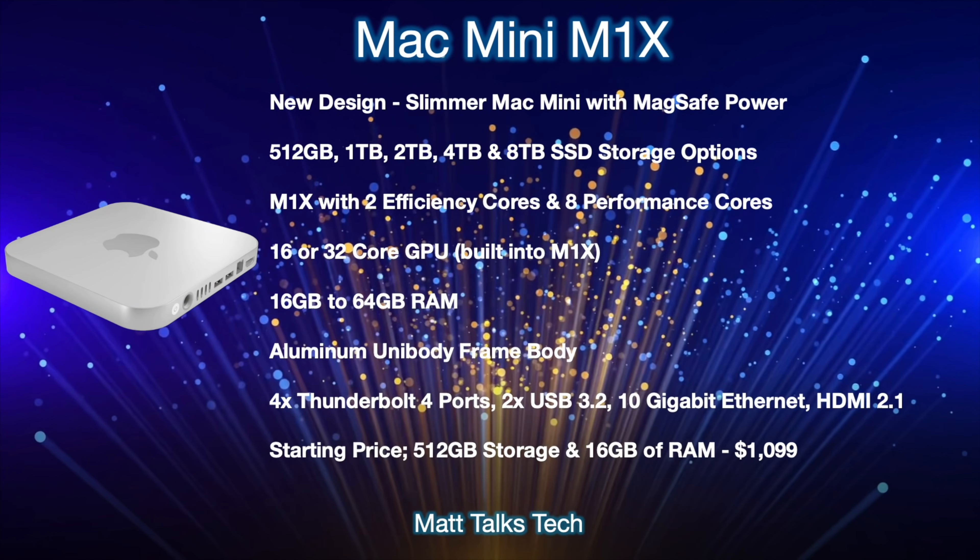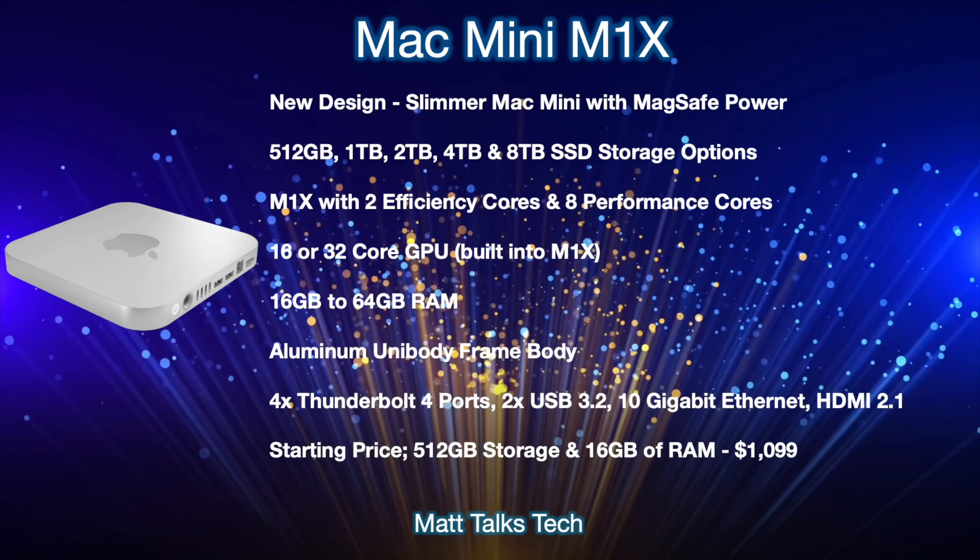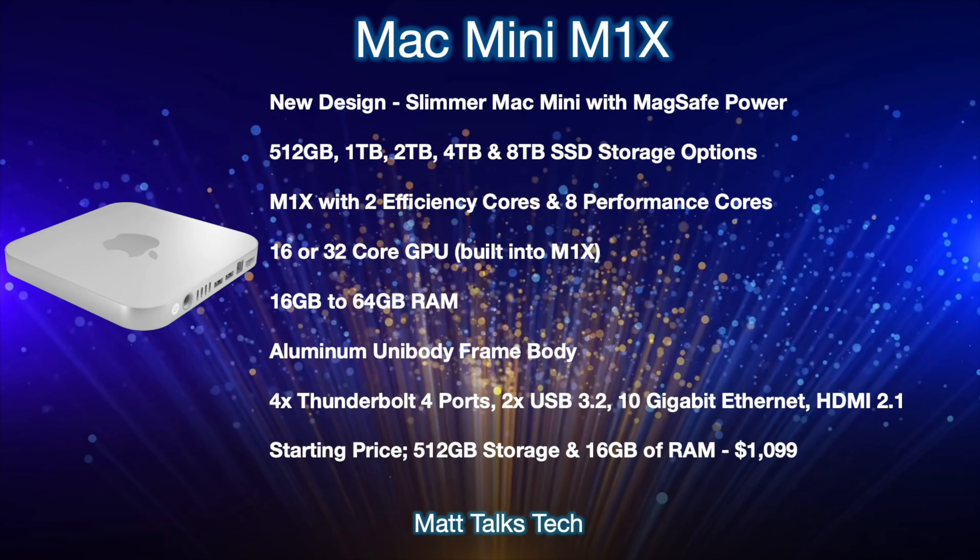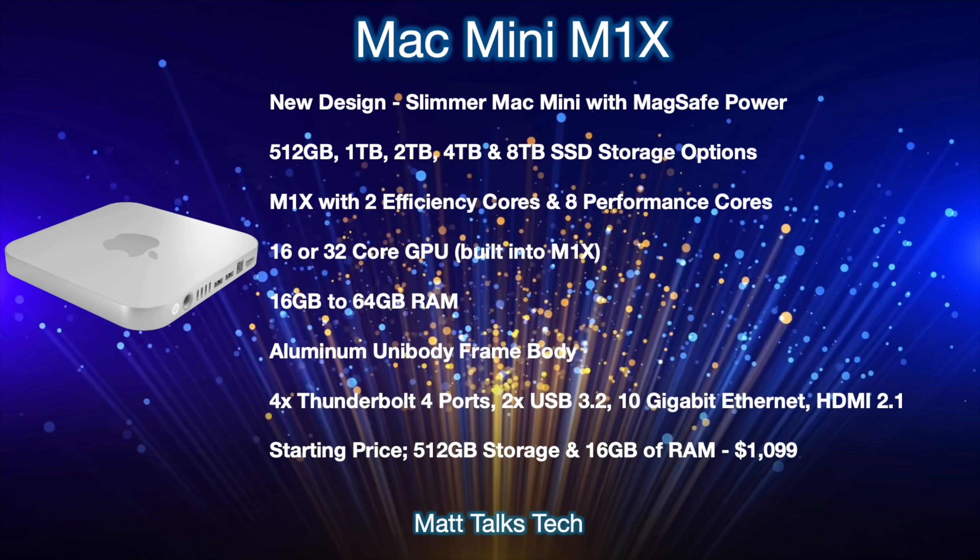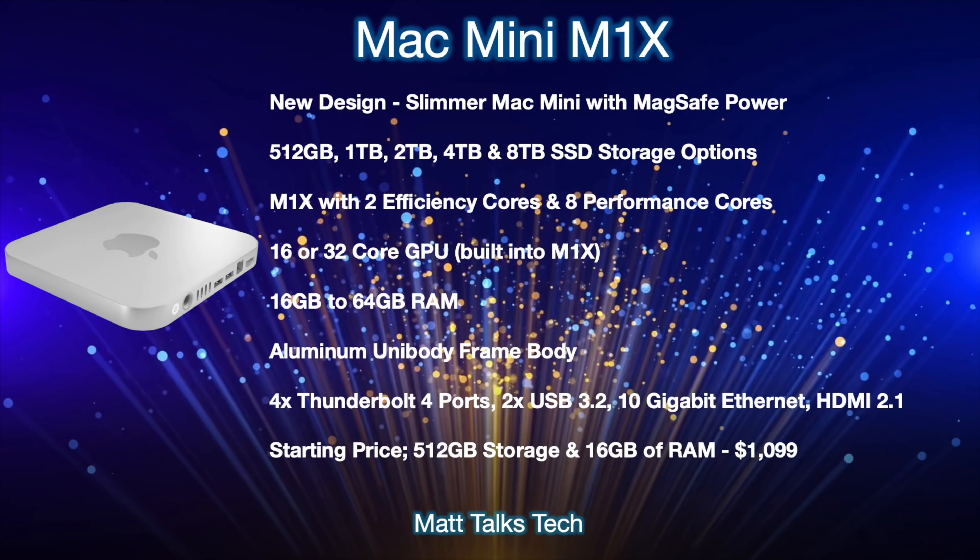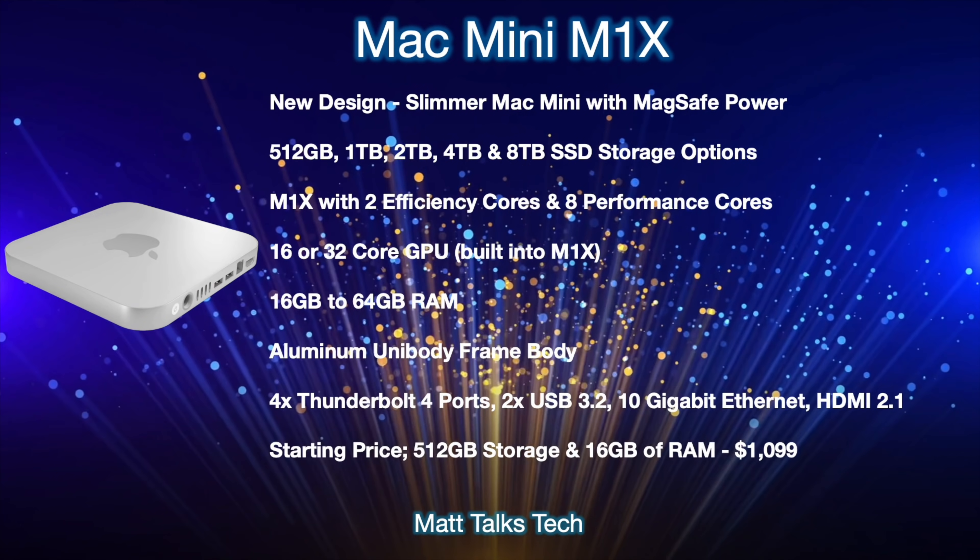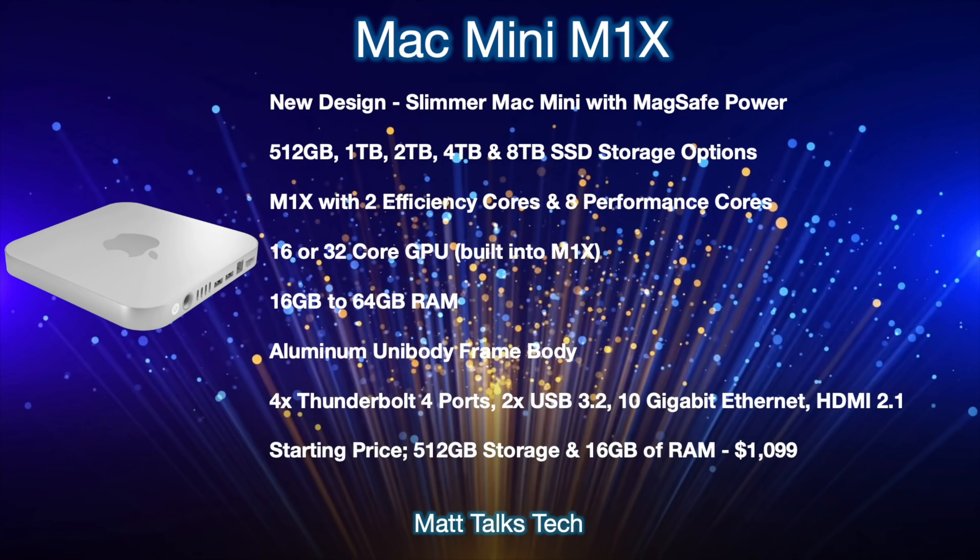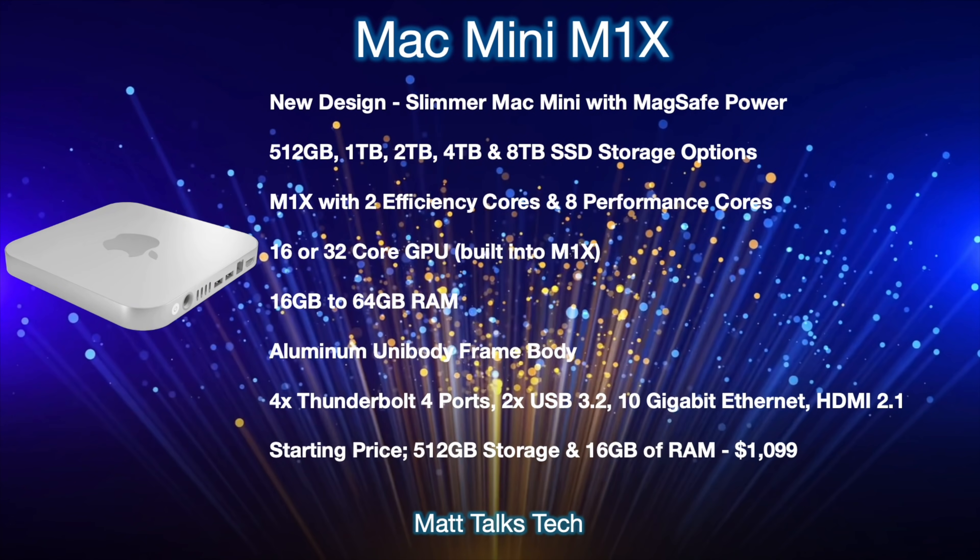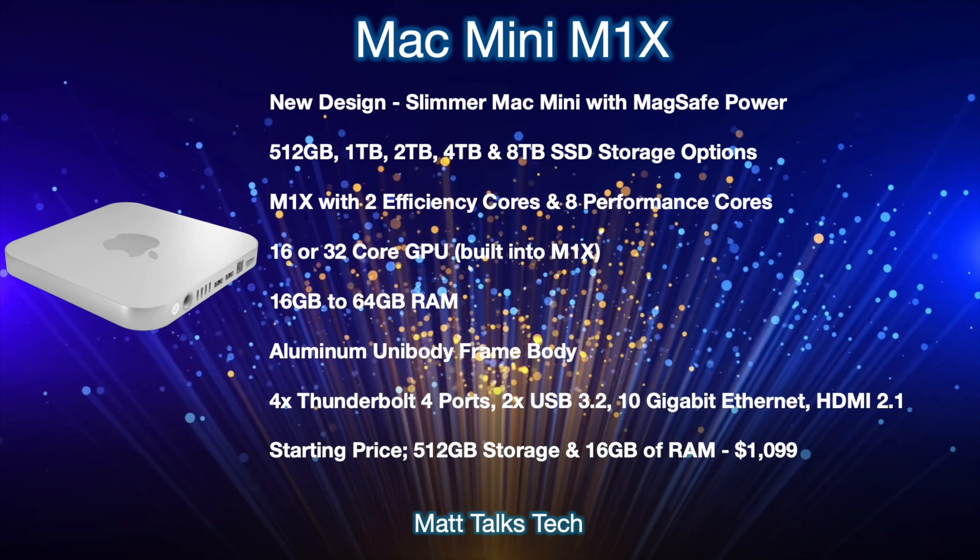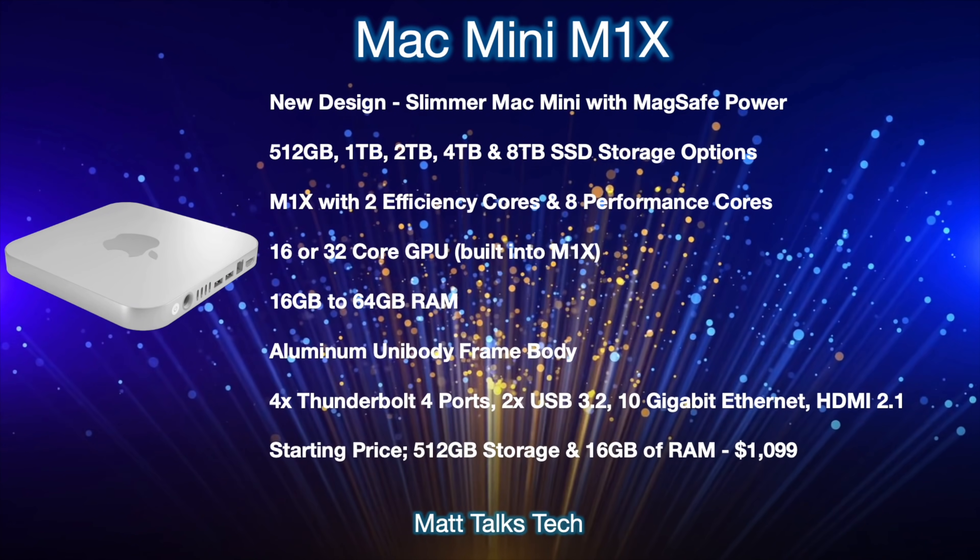And also one of the big top features is it's going to have that new MagSafe power connector on the back, similar to the 24-inch iMac that we have right now, so it'll just pop straight out. So that is really cool.